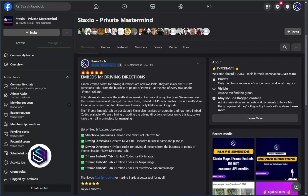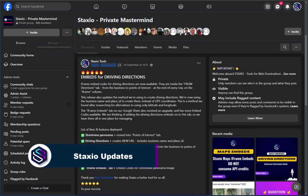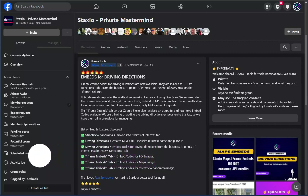This video is about the latest update on Staxio and the list of features and fixes that we have deployed with this version. For reference and to keep track of what I want to show you, I have a post here in the Staxio private mastermind with the list of things I want to go through in this video.